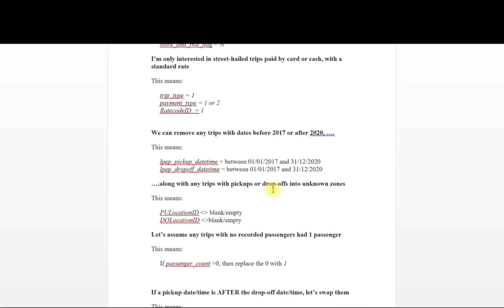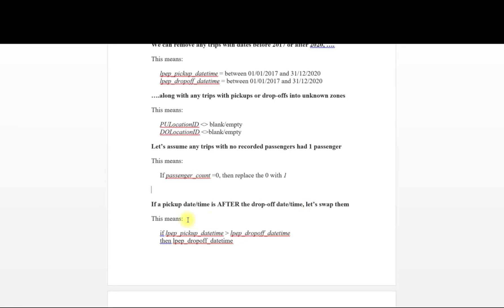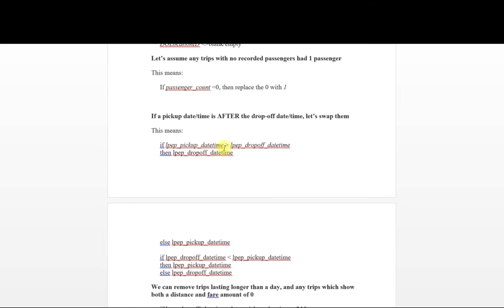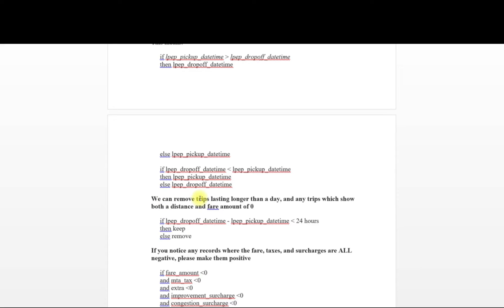Next, we want to remove any pickups or drop-offs in unknown zones — we want to look at the location ID for pickup and drop-off. And then we want to change any passenger counts that are zero and replace those with one, or also a null with one. And we want to look at pickup: if the pickup date is after the drop-off date, then we need to swap those around. We'll have a couple of logic functions to create a new column and swap those out for both the drop-off and pickup times. Next, we want to remove trips lasting longer than a day.